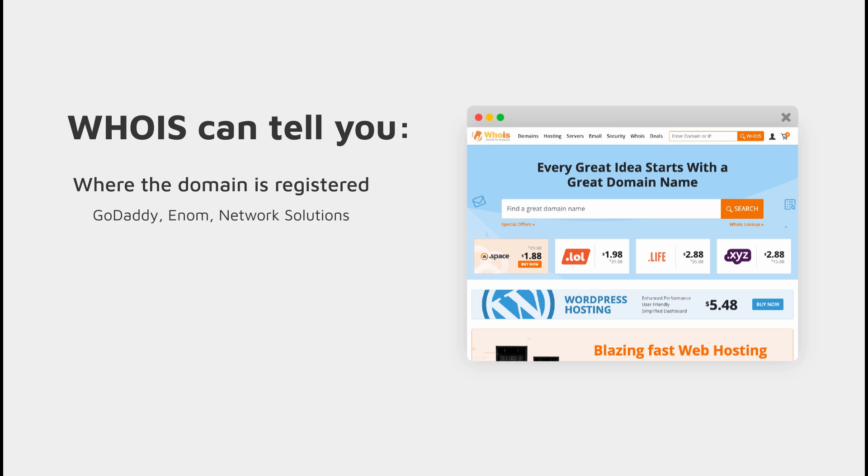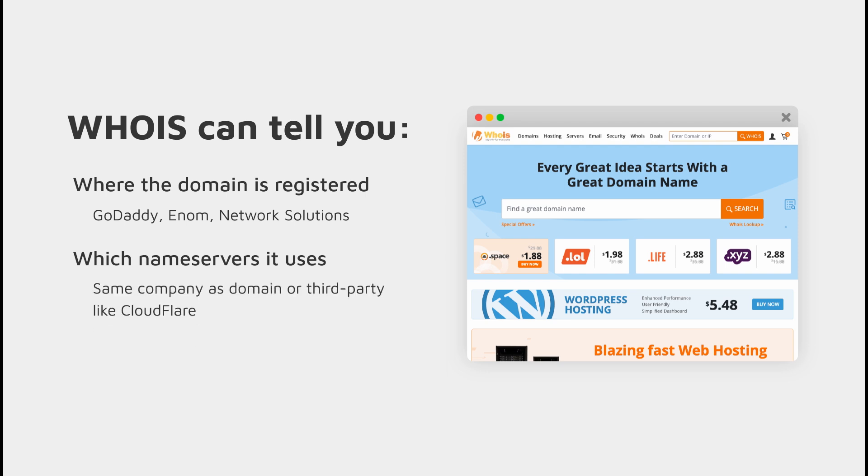It can also tell you which name servers the domain is using, and this helps us identify if those name servers are at the same company as the domain or sometimes those name servers might be stored with a third-party company like Cloudflare.